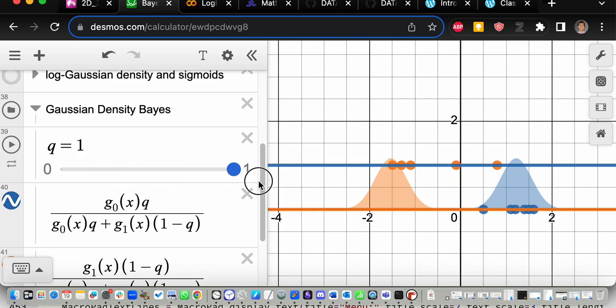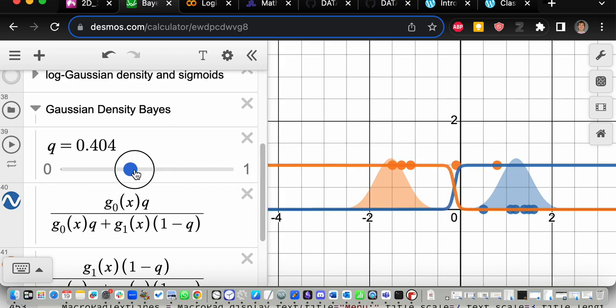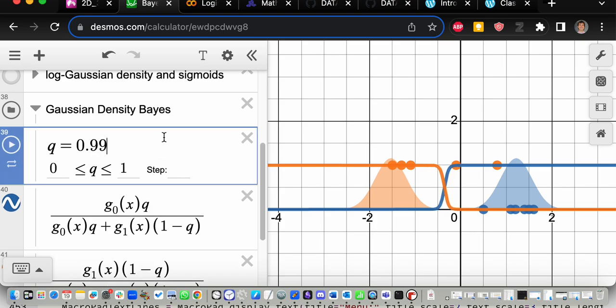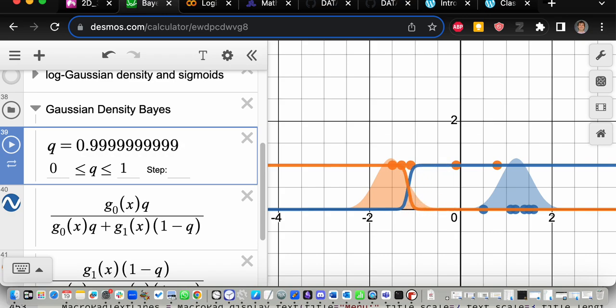When q is 50% it looks as before. What happens when we change the slider for q? Look — it's moving! It moves slowly in the middle but very quickly when you get close to 1 or 0. If you make it 0.9, or 0.999, it moves even more. Right now with q = 0.9999999, I'm saying I think most of the points are blue — before I even look at x, I'm 99.99999% sure it's a blue point.